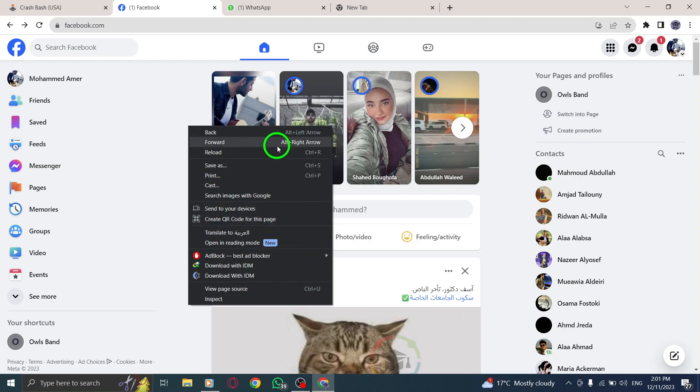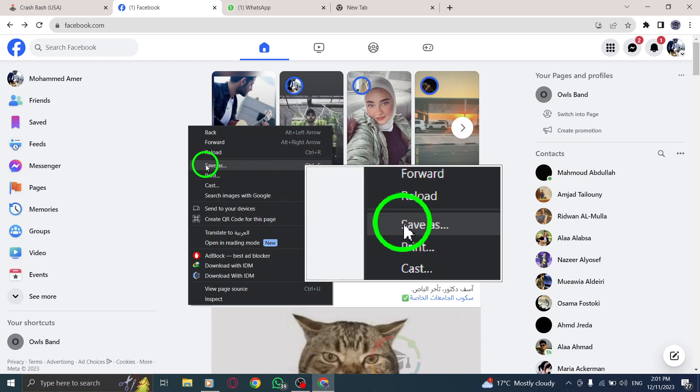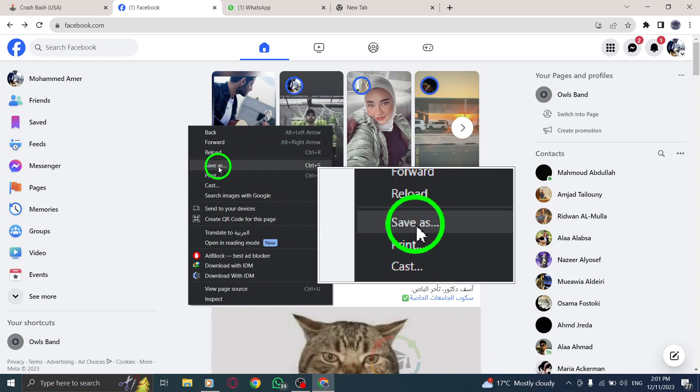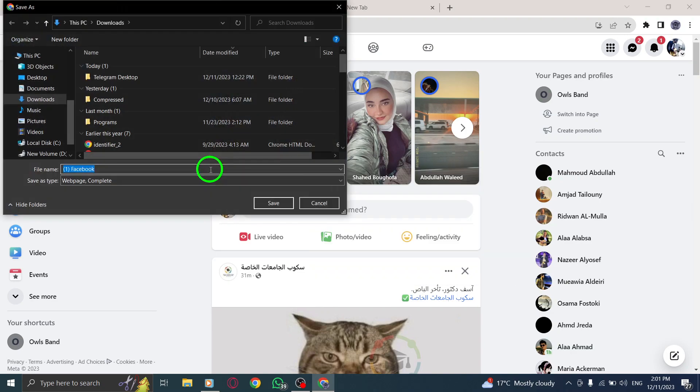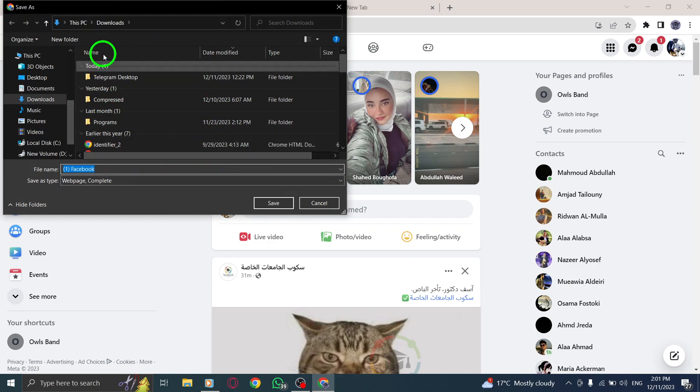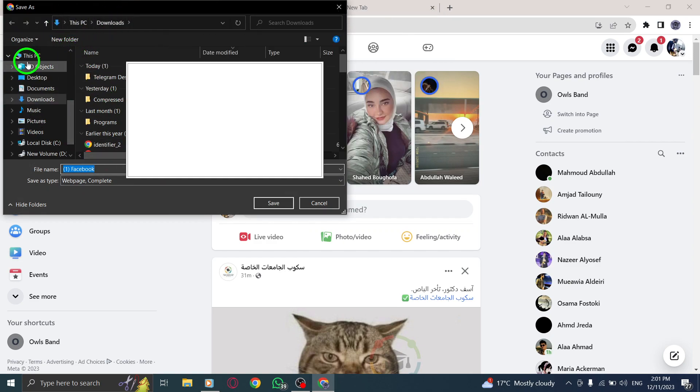Step 3: From the context menu, locate and click on the Save As option. This will prompt a window to open, allowing you to choose the location on your PC where you want to save the Facebook page.